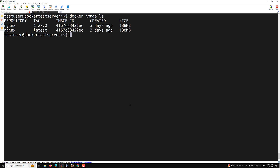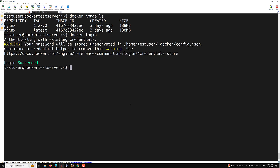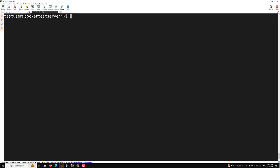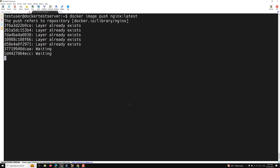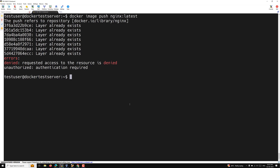To authenticate with Docker, use the 'docker login' command. By default it authenticates against hub.docker.com, but you can specify another registry like Azure or Microsoft if needed. I'll demonstrate — first logging out, then showing login. If you try to push without being authenticated, for example 'docker image push nginx:latest', it will fail with 'denied: requested access unauthorized — authentication required'.